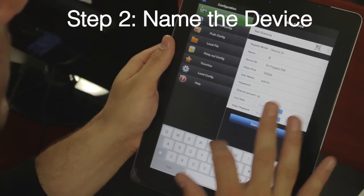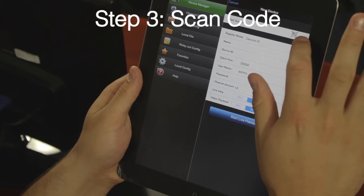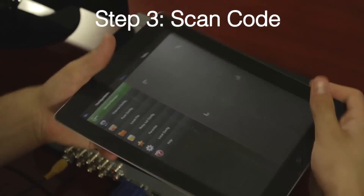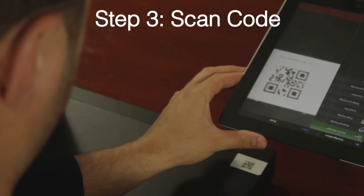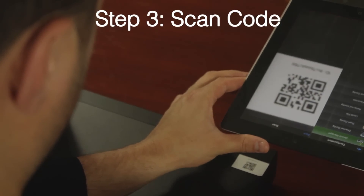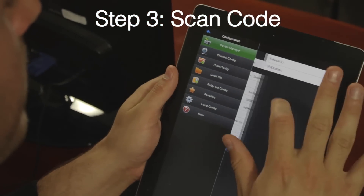Now, click on the device ID and scan the QR code on the DVR or NVR. As you can see, it fills in the fields automatically, so you don't need to enter the information yourself.